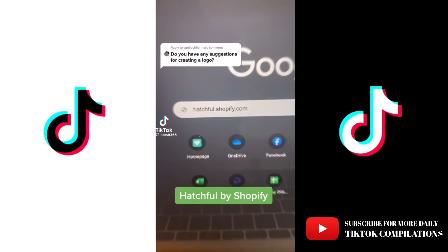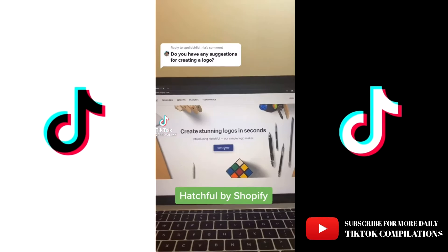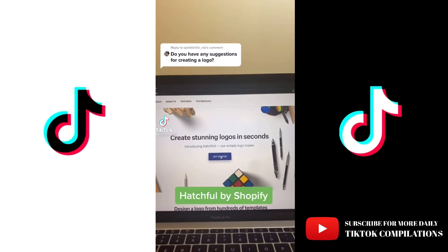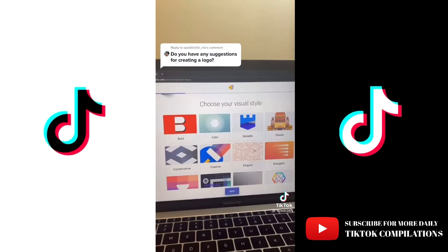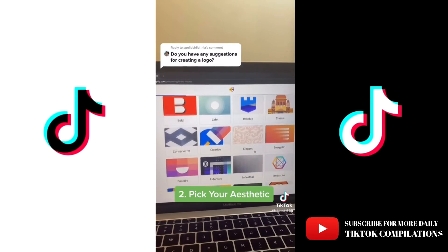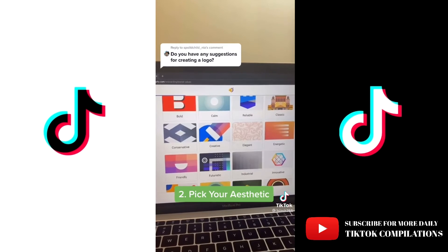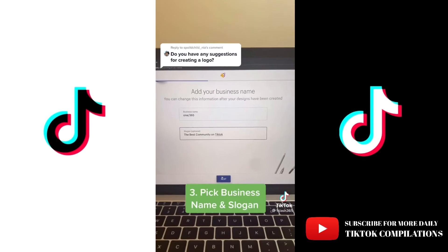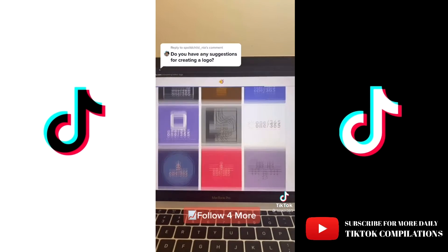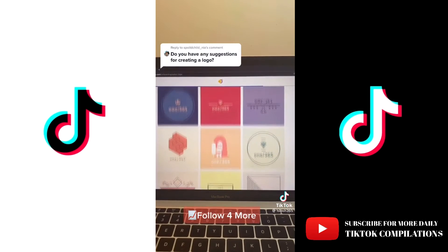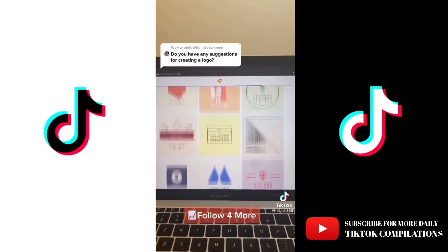Search Hatchful by Shopify. First, pick your industry. Next, pick your aesthetic. Finally, pick your business name and slogan. And boom, you got some great logos to choose from.